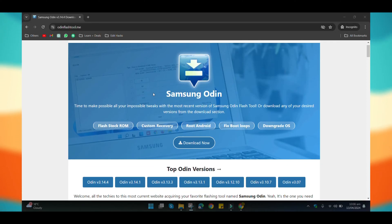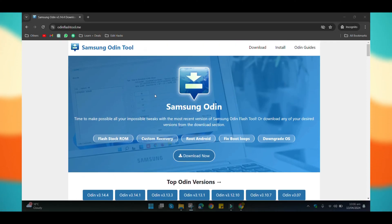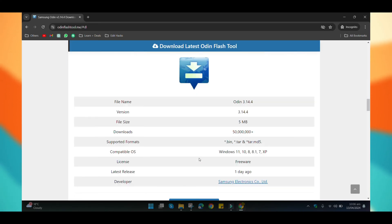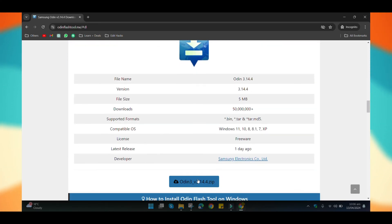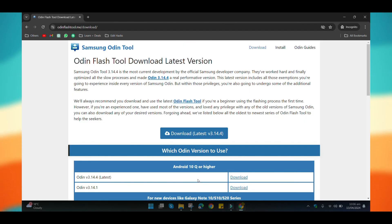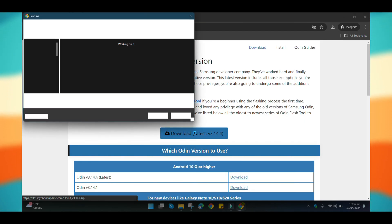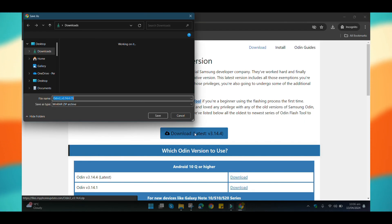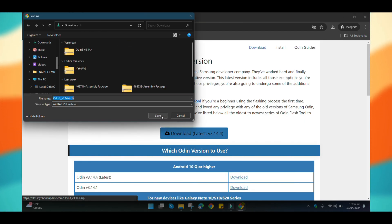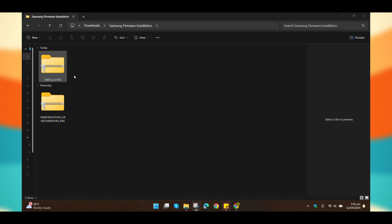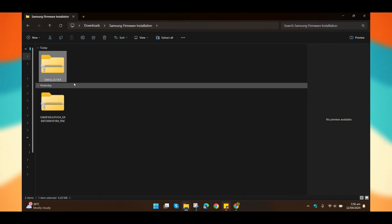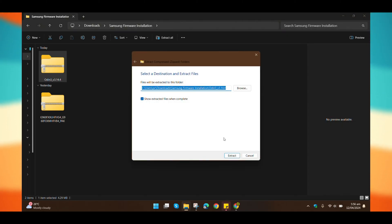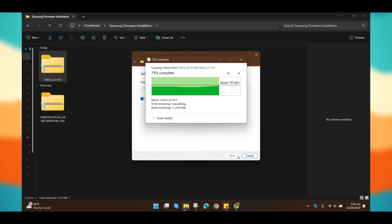Once the firmware file is downloaded, we'll download Odin. I've provided links for you in the description below, so follow these to download the necessary files before starting this procedure. Now, we have both the Odin and firmware files downloaded in zipped form. Let's unzip both of these one by one.